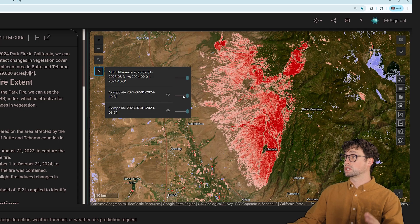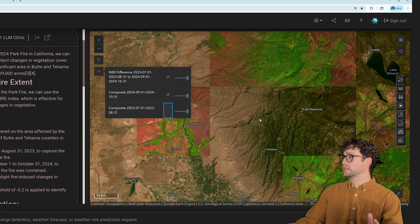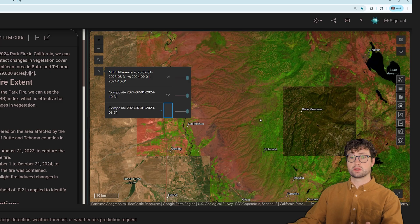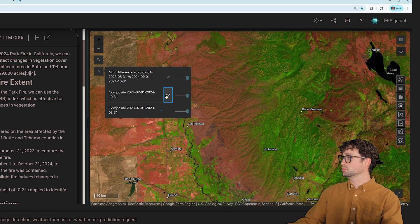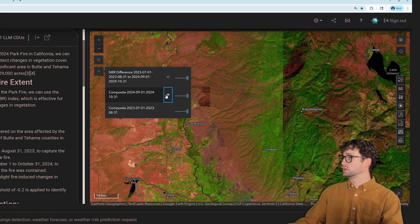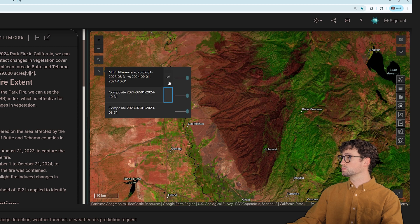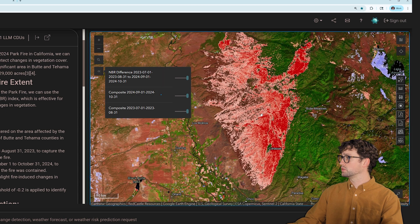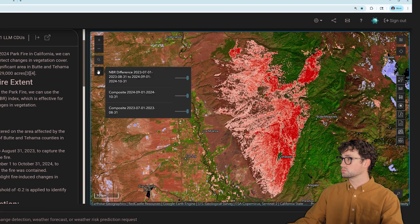We can take a look at those images within AskTerra. Here's the before image, here is the after image, and then here's the change that was detected between the two.